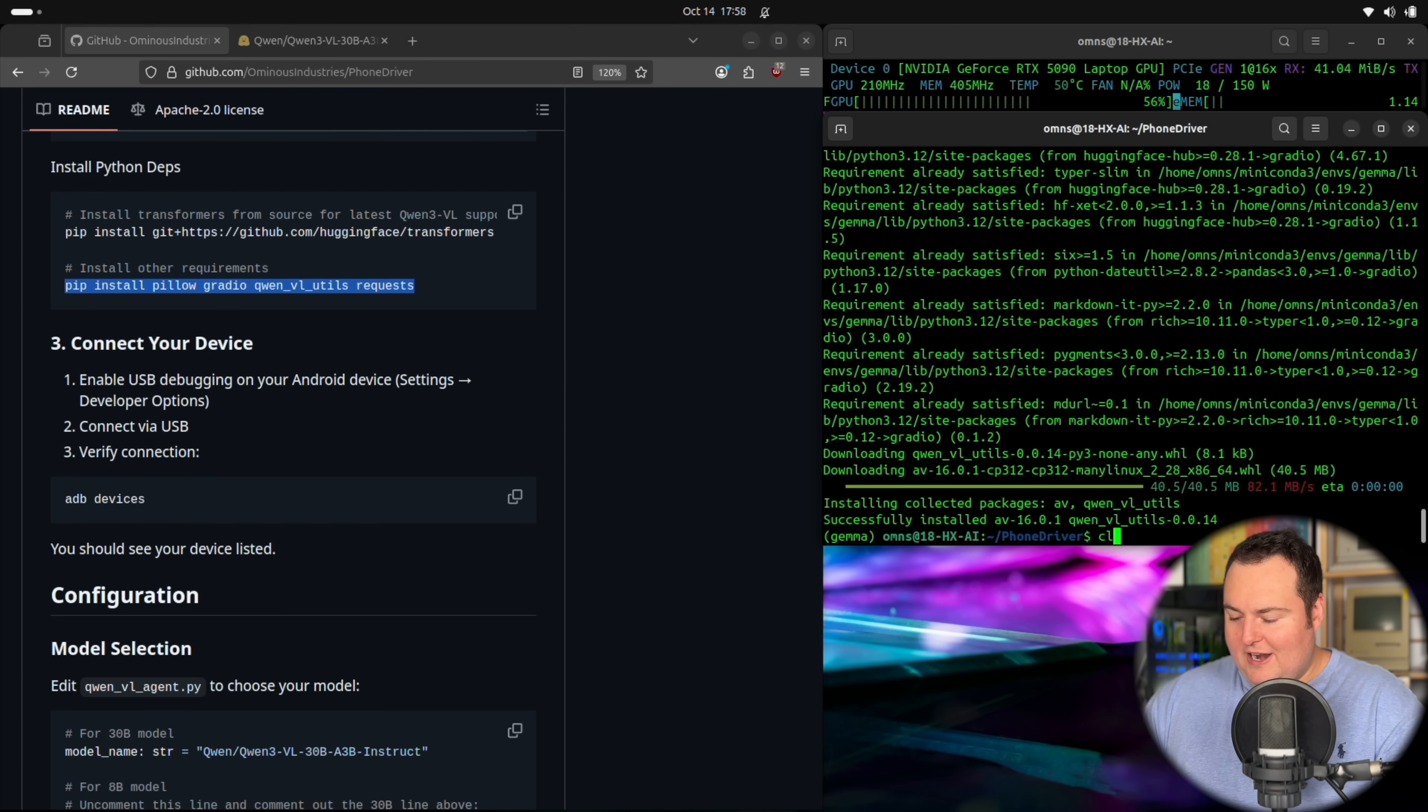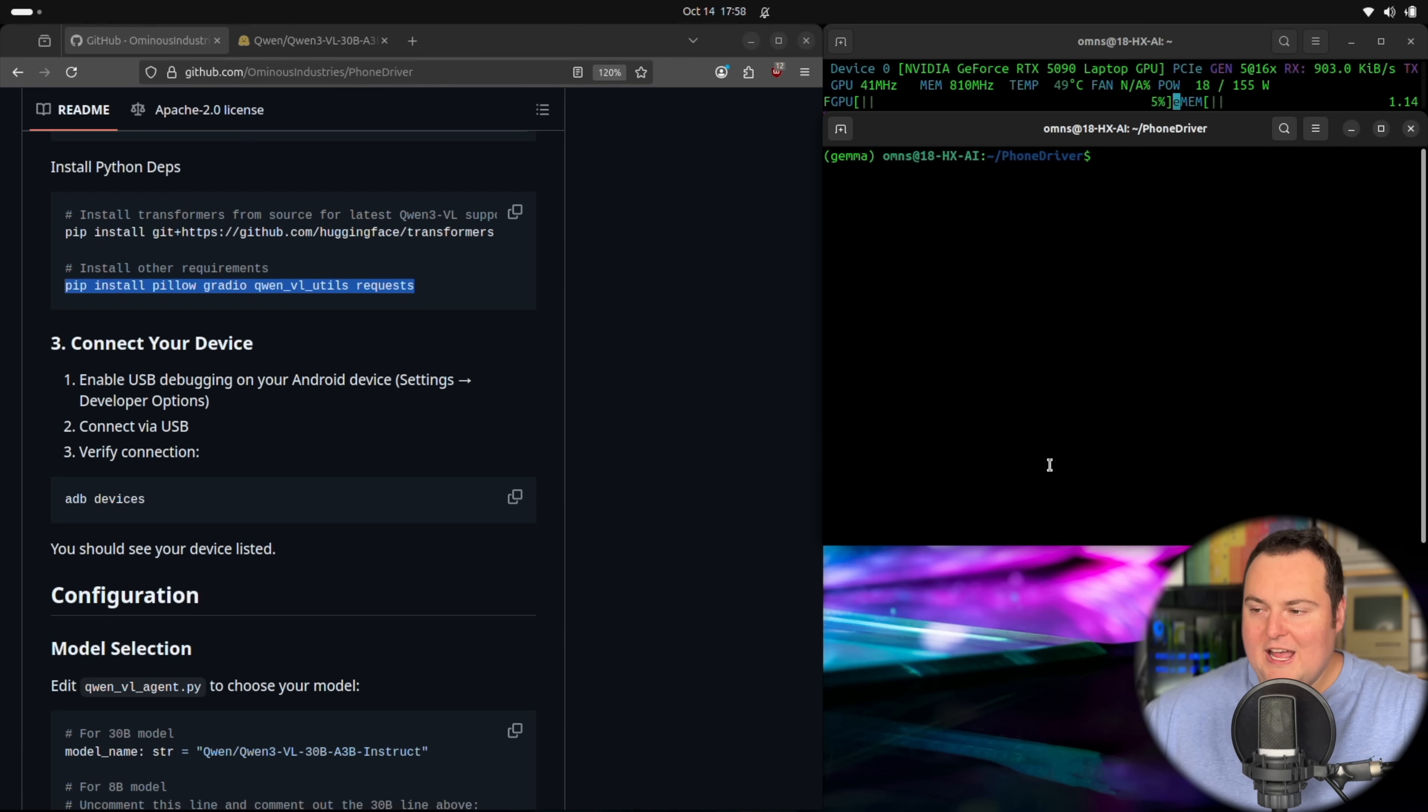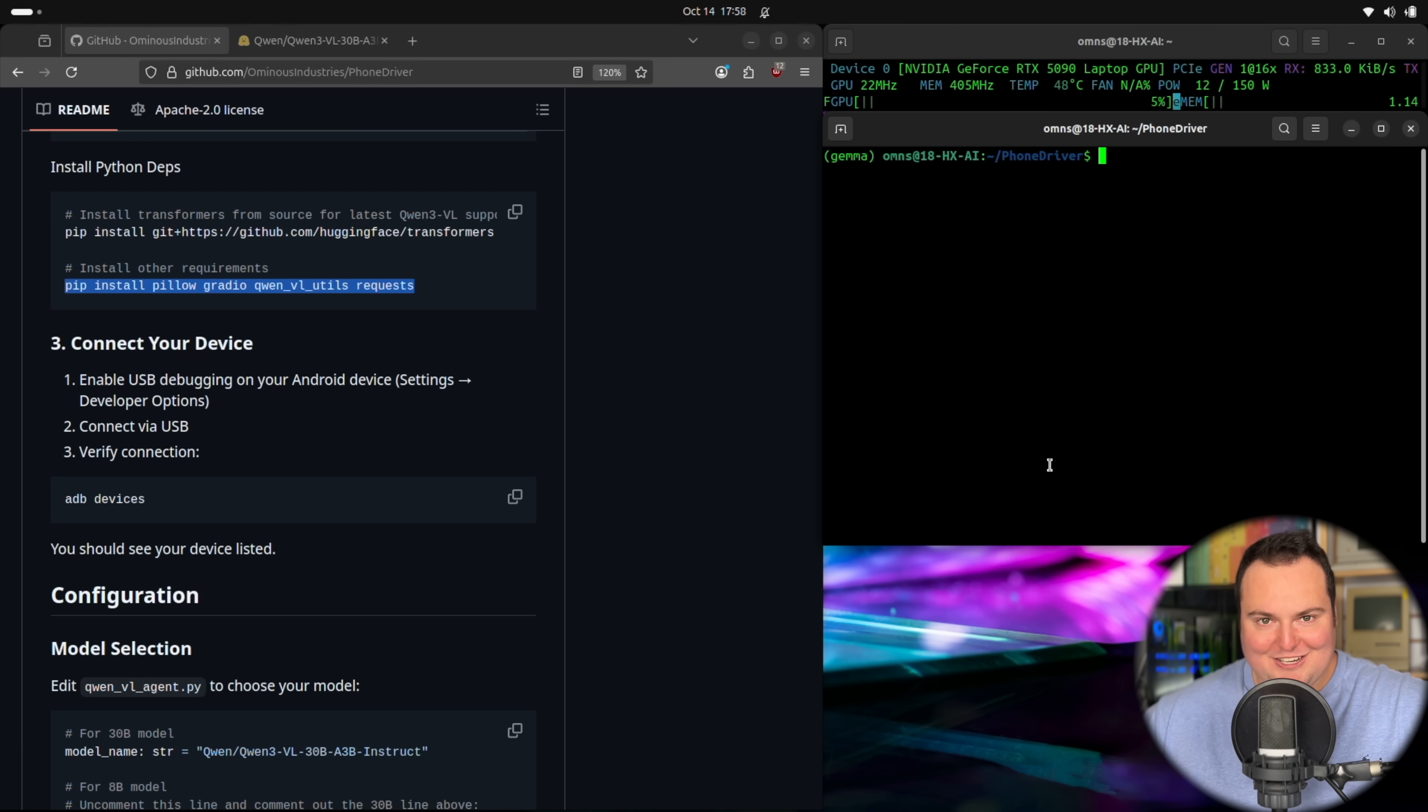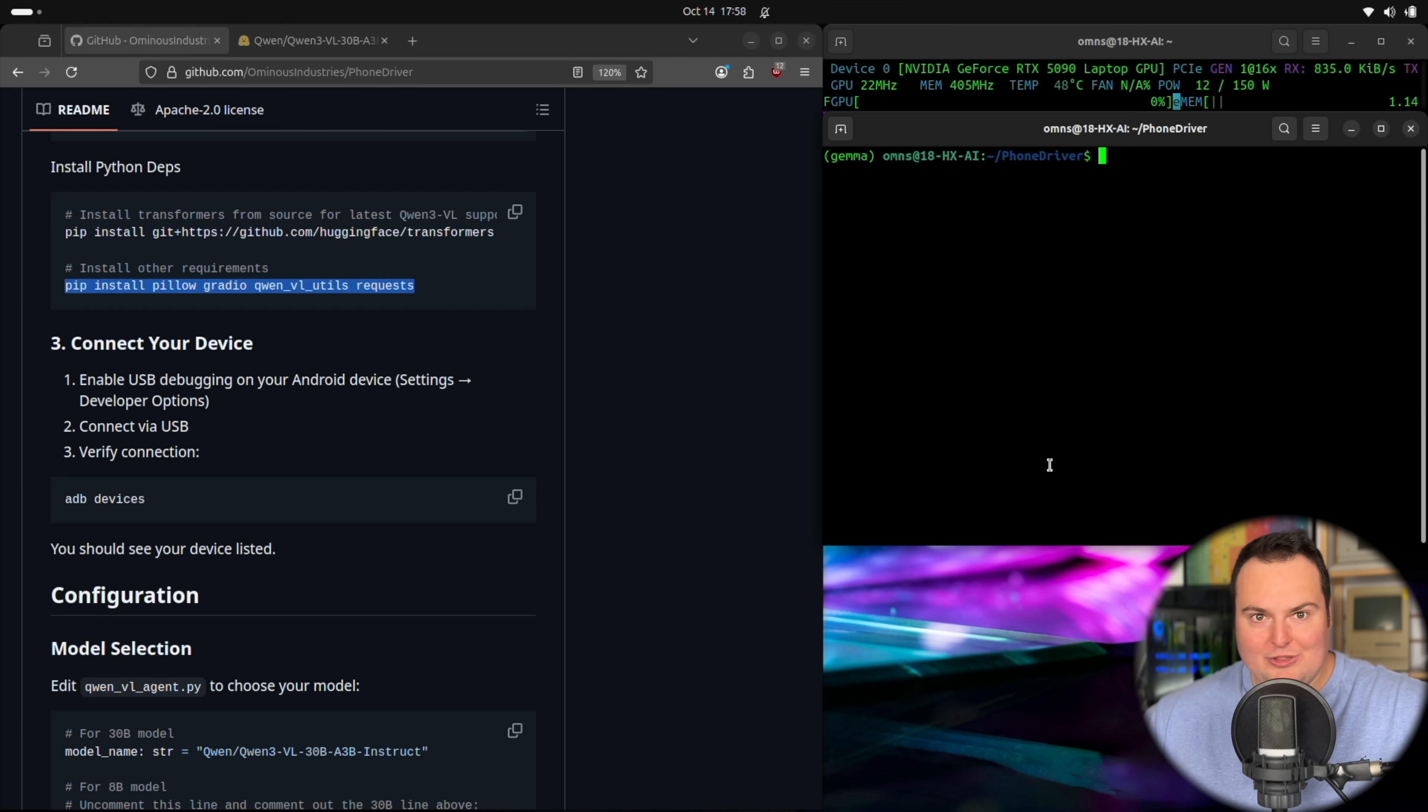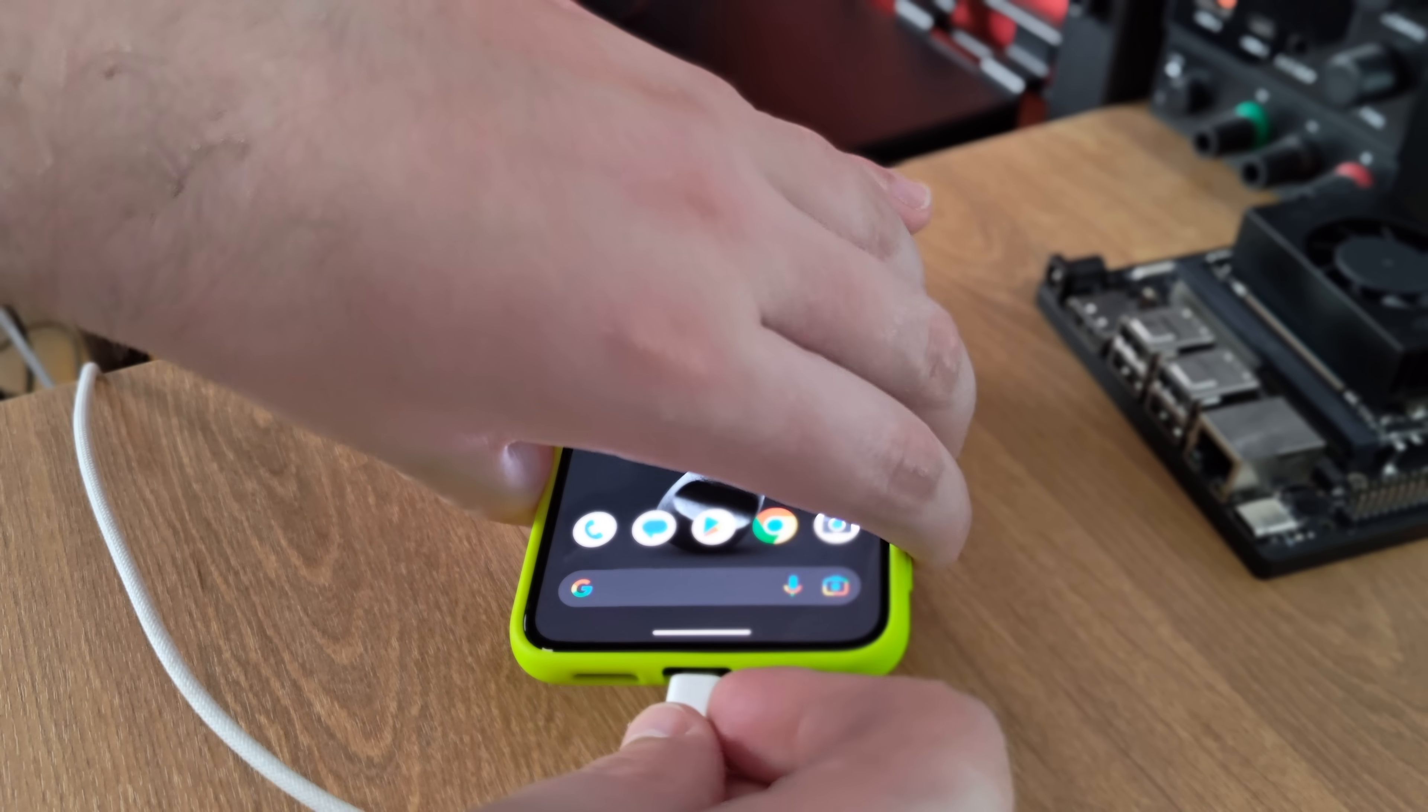So our next step is to plug in our Android phone to our computer. And we need to make sure the Android phone is already set up as a developer. If you don't know how to do that, I'm not being a jerk, just Google it. But it's very simple. You basically go into settings like about phone, and you scroll all the way down to the build number and press it seven times, and it will enable developer mode. The next step once that's done is basically just to plug the phone in.